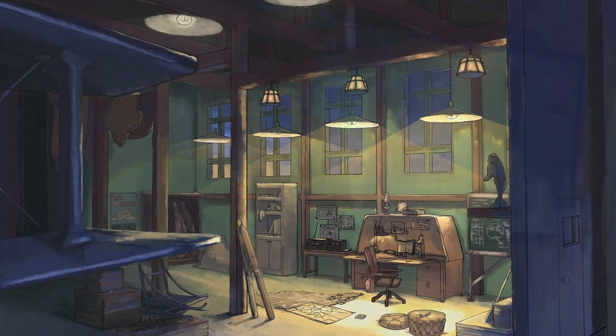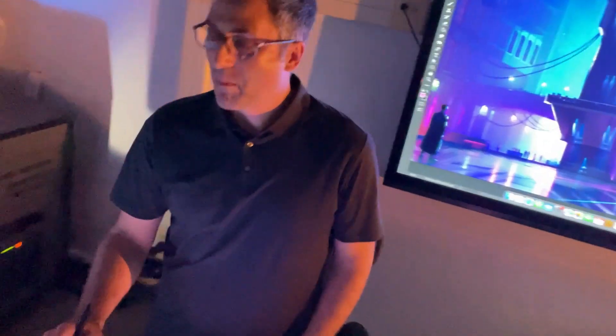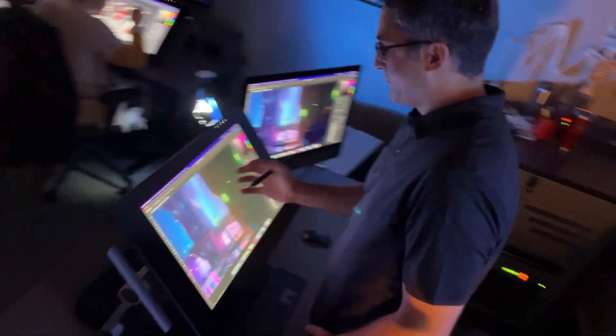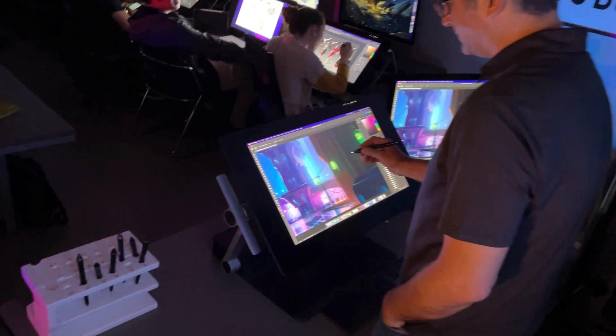At OCC, we have state-of-the-art studios and technology, where instructors from the entertainment industry will teach you the skills they use.